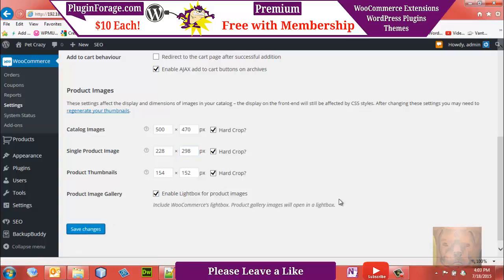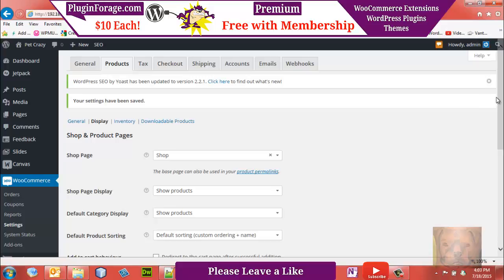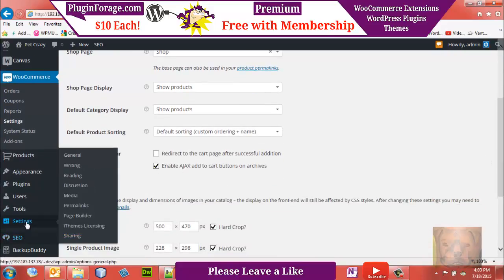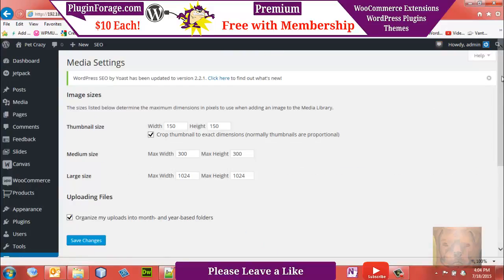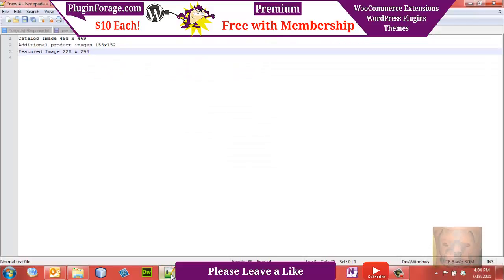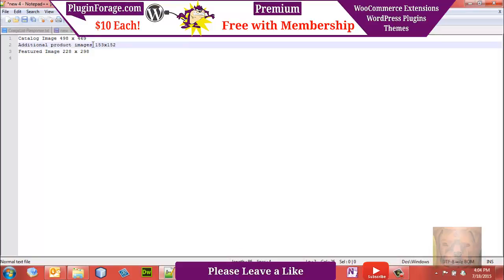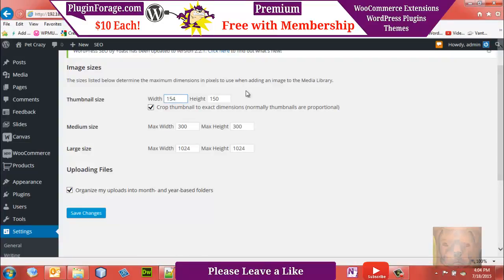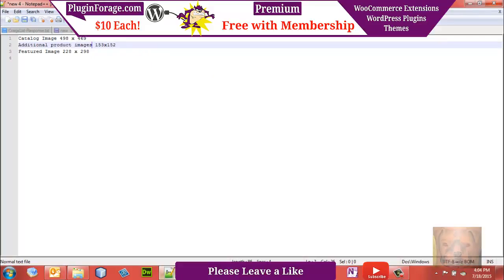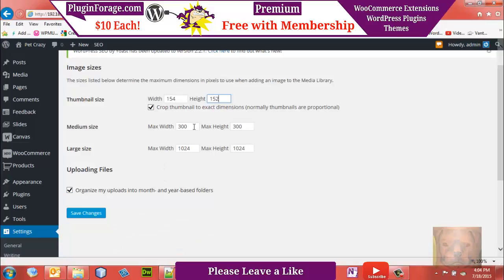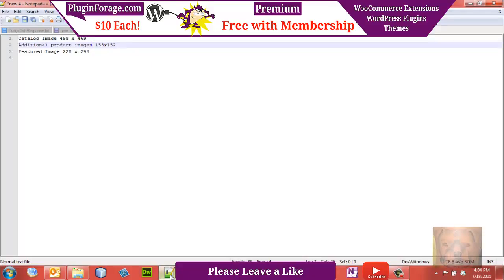Now we'll set it so WordPress generates those sizes for us so we don't crop anything. Go to Settings > Media. For thumbnail size — which is also the product thumbnail — we'll set it to 154 by 152. Medium size will be 228 by 298, but let's make it square, so 298 by 298. And large size will be 500 by 500.